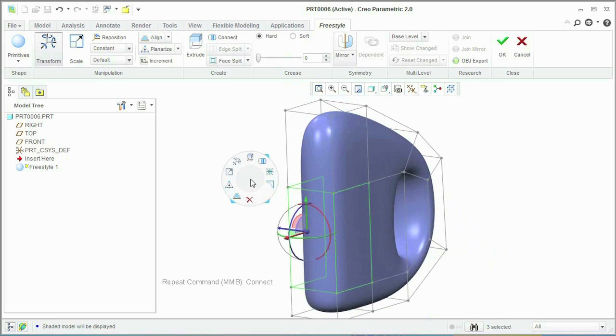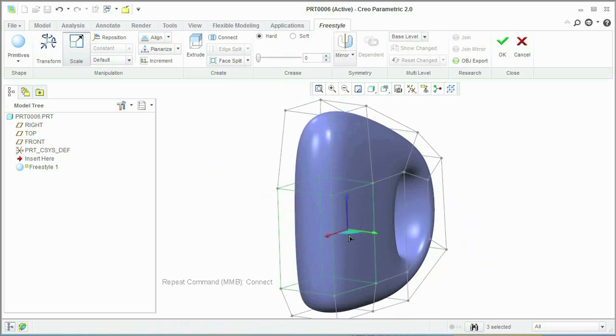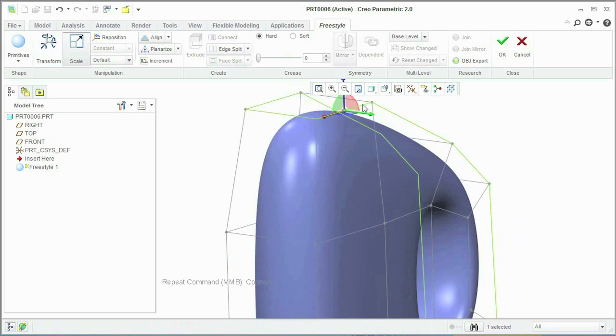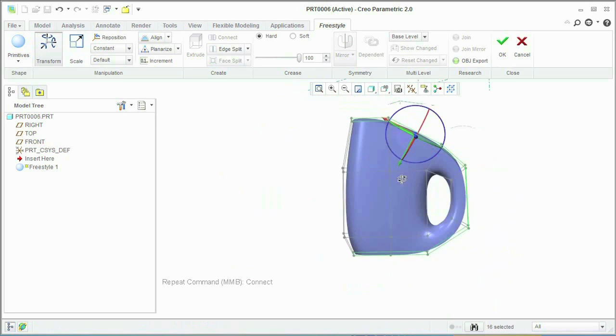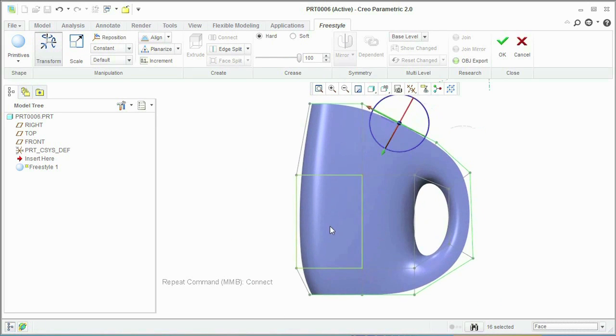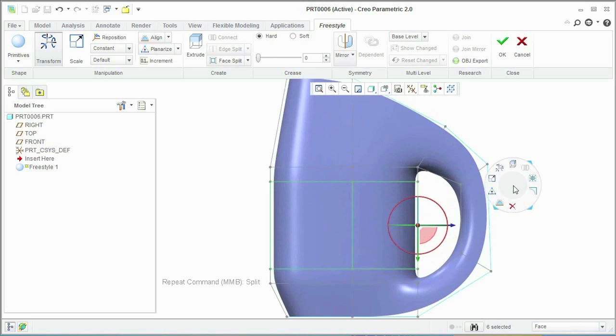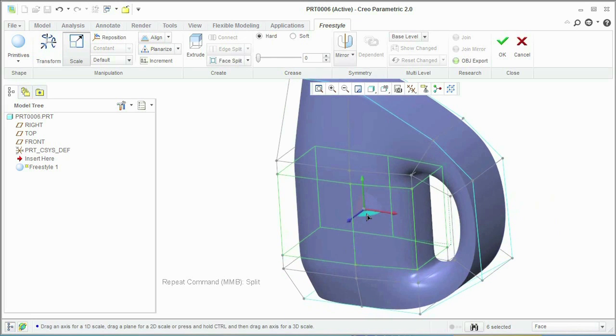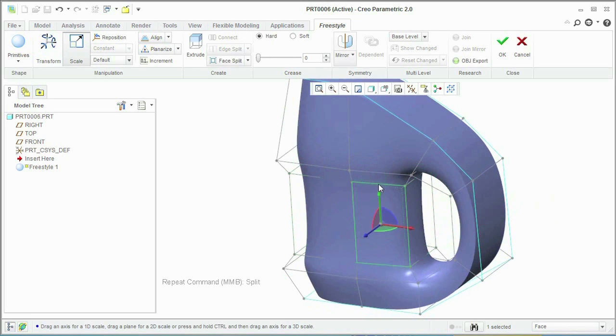With a simplified approach to building complex shapes, Creo allows you to refine and explore alternative designs in less time. Creo allows you to directly manipulate and modify your geometry. As you move the dragger, the surface will automatically build high-quality curvature continuous manufacturable surfaces.